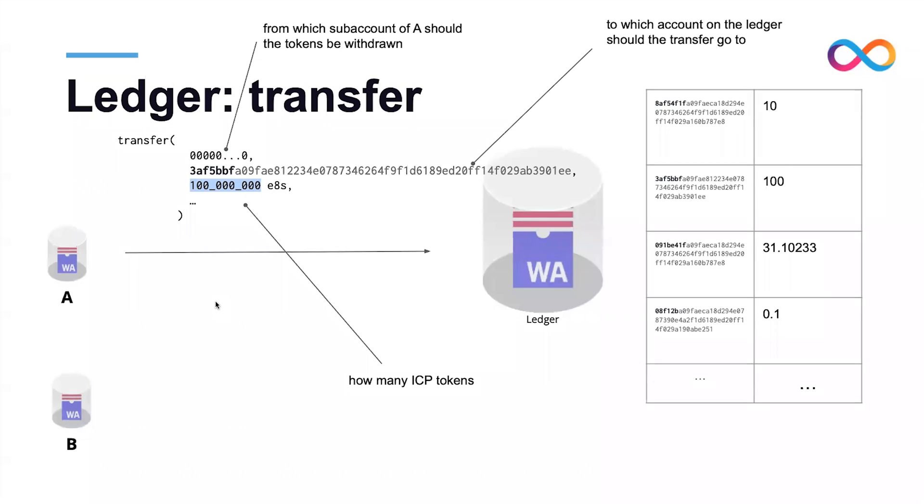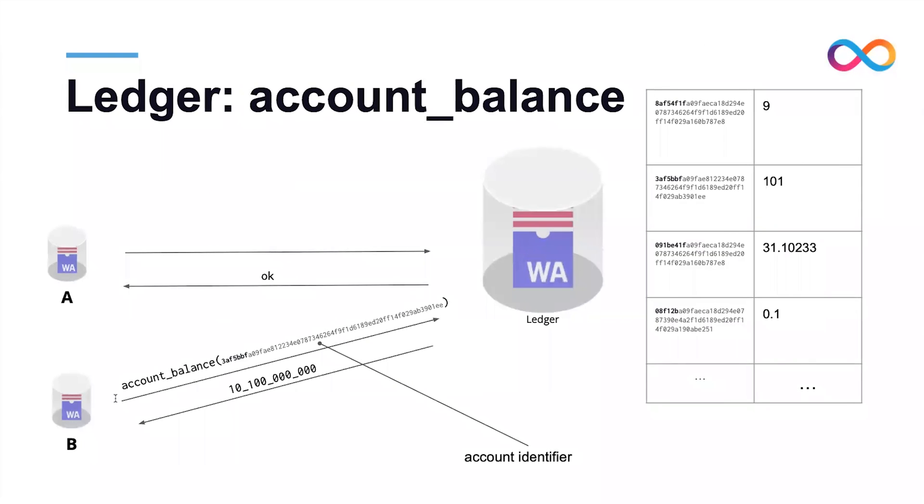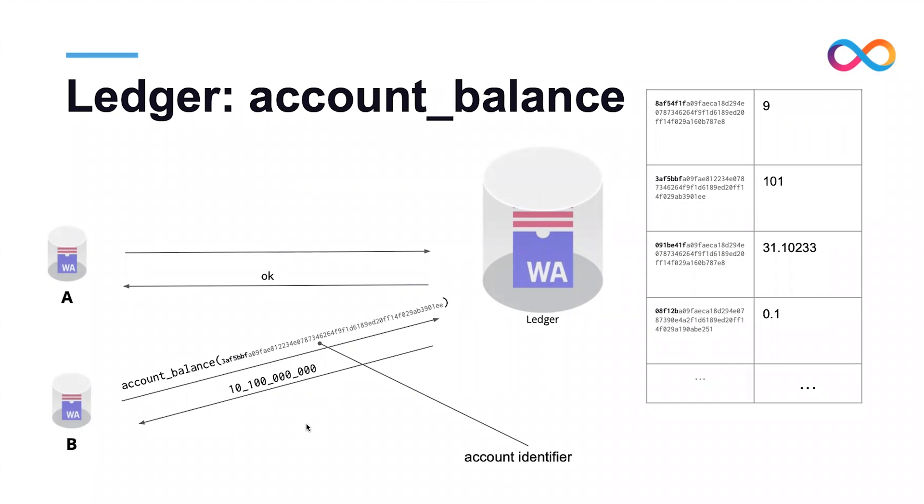The result of this call is that the specified amount is moved between the two accounts, and then canister B can observe the effect on its own account balance by calling account balance and providing as input the specific account identifier. This is essentially all of the Candid interface available at the moment, and I'll let Roman show the interface in action.